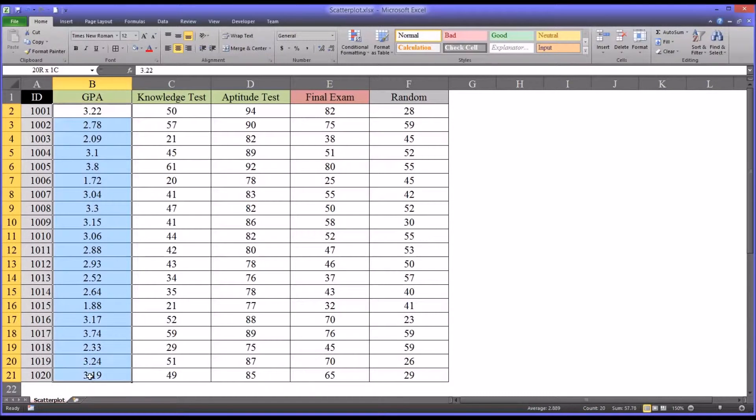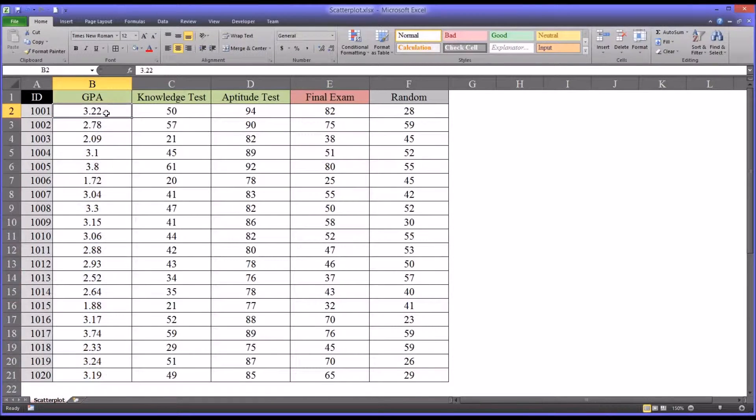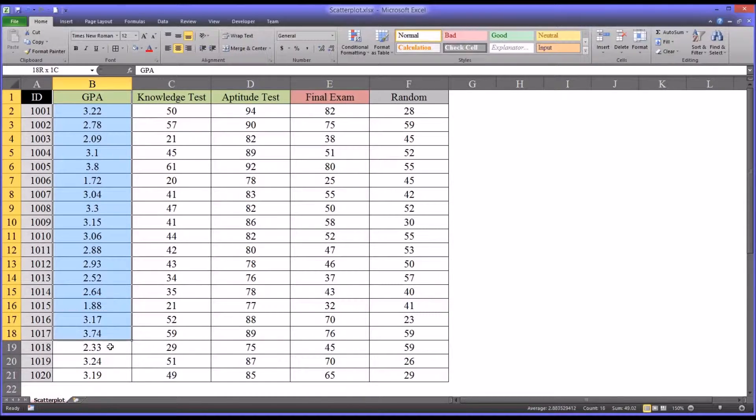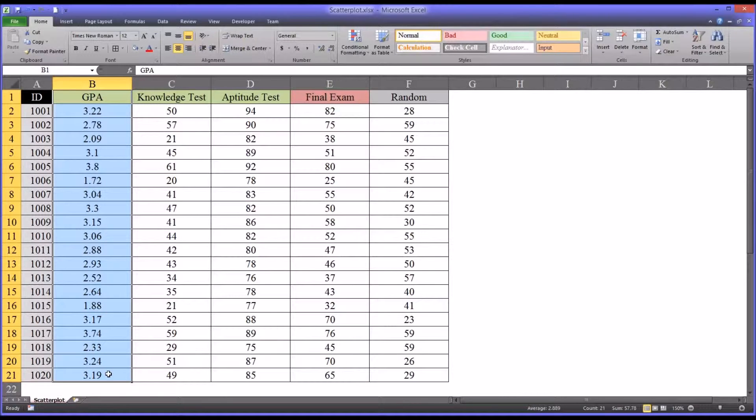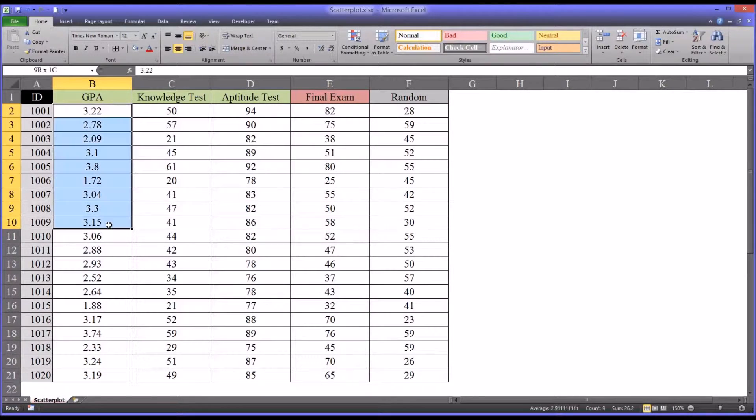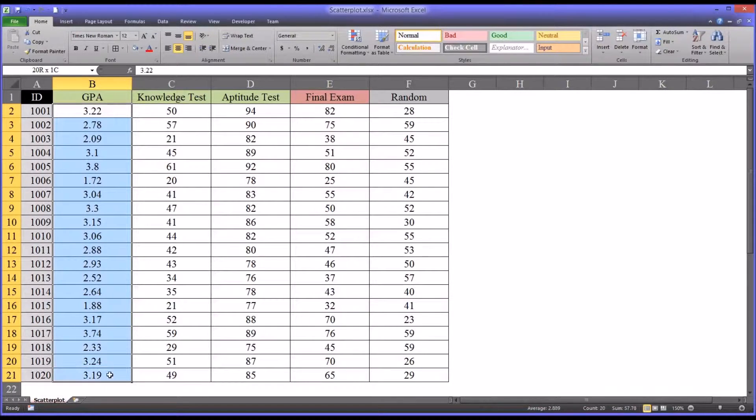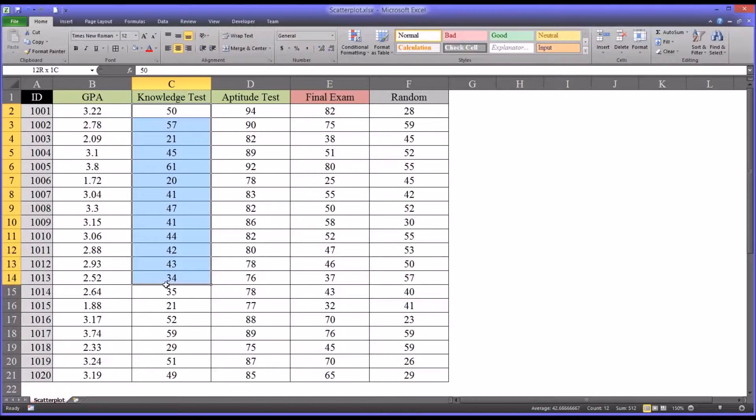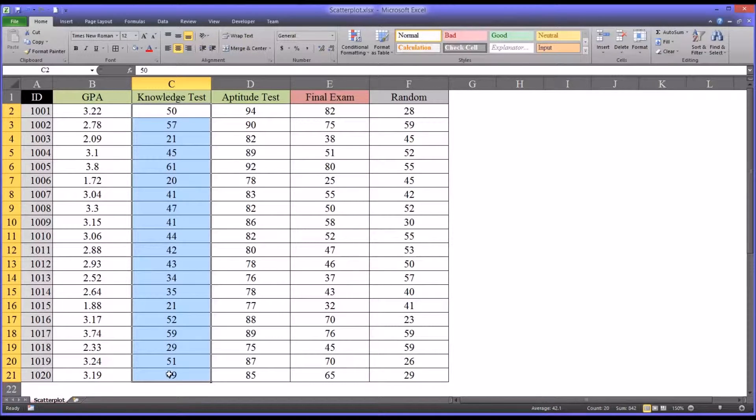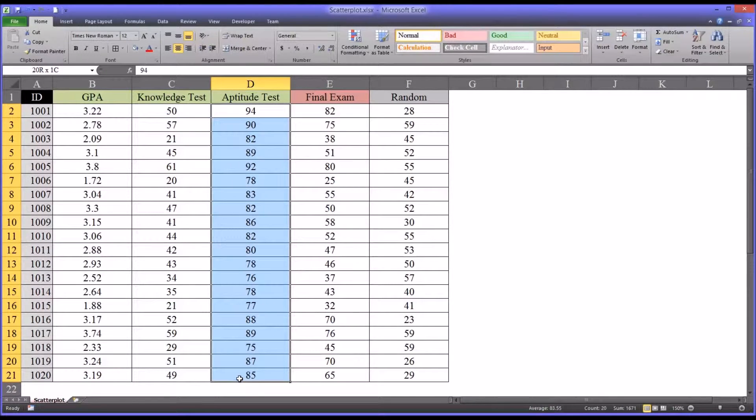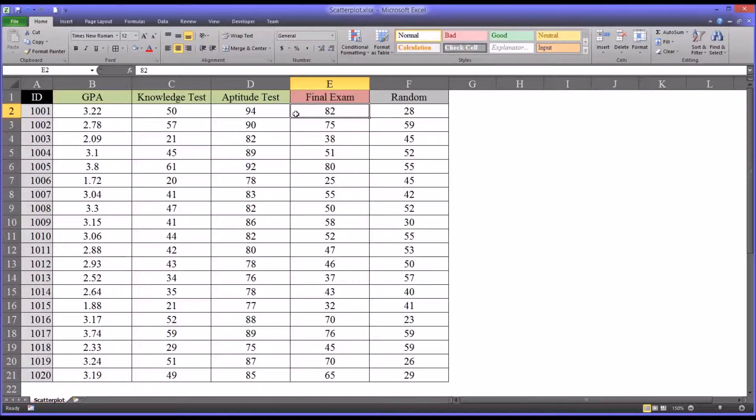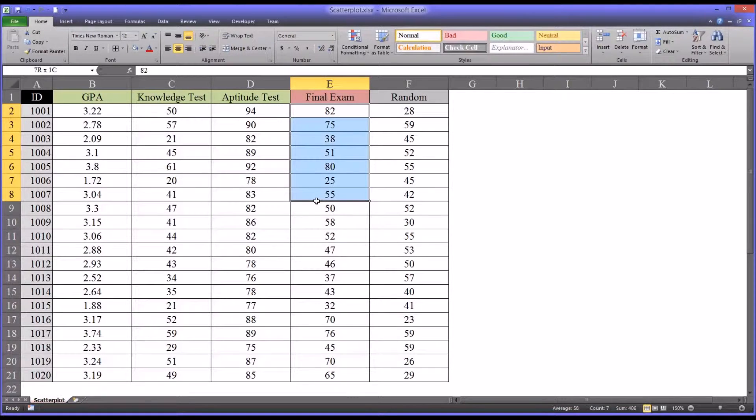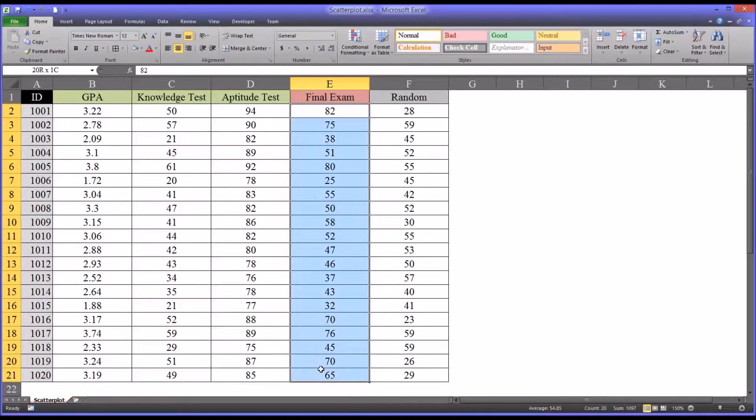Let's say this is undergraduate GPA. Let's assume that this data is collected when an individual applies to a master's program, a graduate-level program. Their undergraduate GPA is collected. At the same time, there's a knowledge test, like a counseling knowledge test that's given, an aptitude test, a skills test, and then later on when that applicant becomes a student and eventually a graduate, a comprehensive exam, a final exam is given and those scores are gathered.